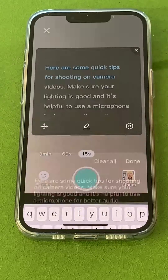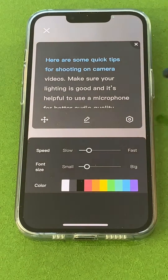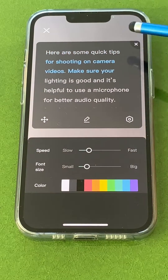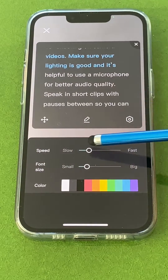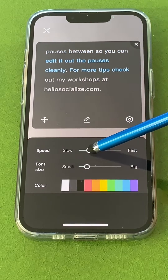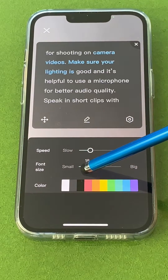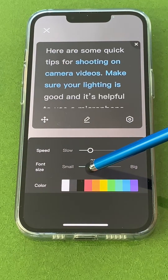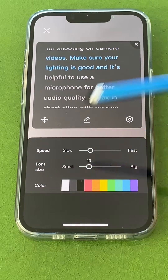Once you're finished, click Done. This icon allows you to set the speed of how fast you want the words to move. I'm going to increase it just a little bit. You can also change the size of the font — how large you want it to be on screen.